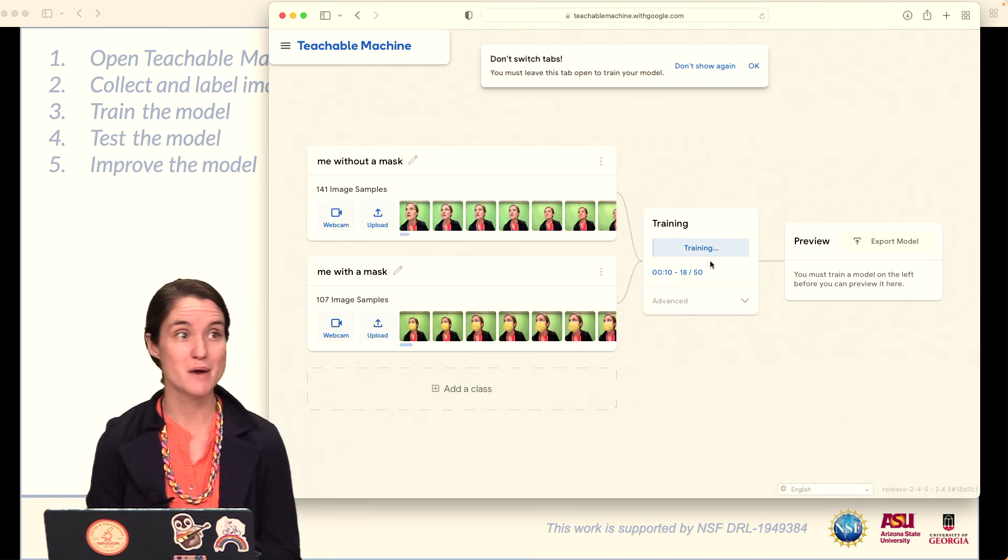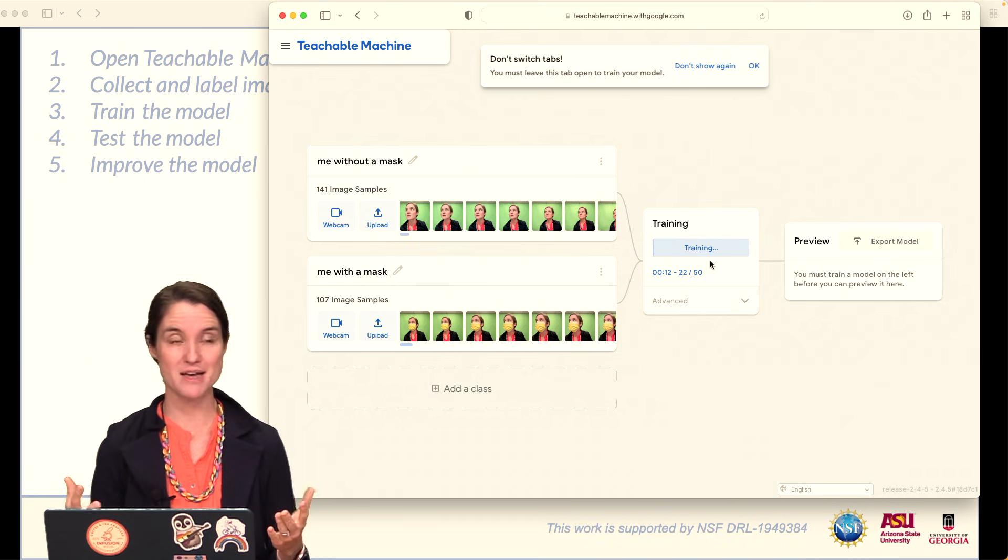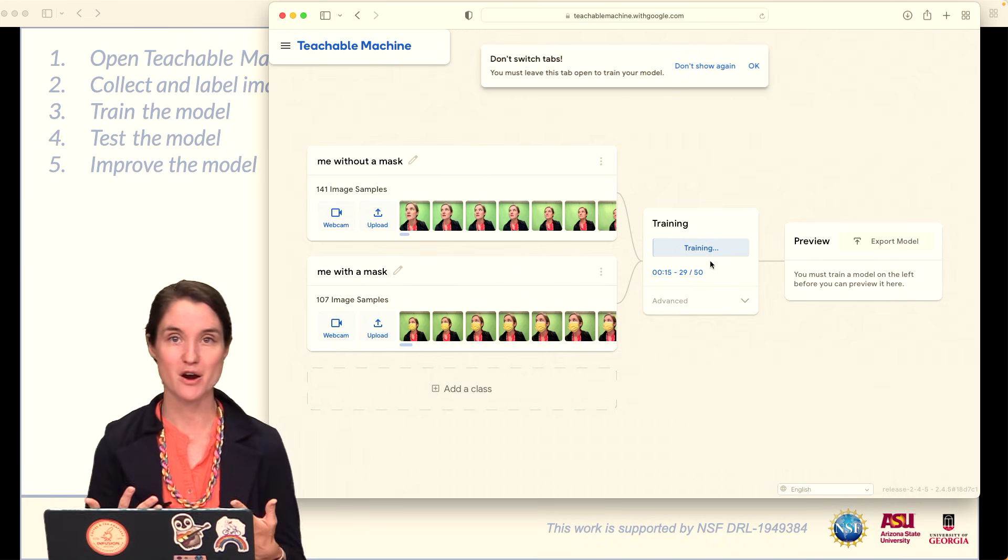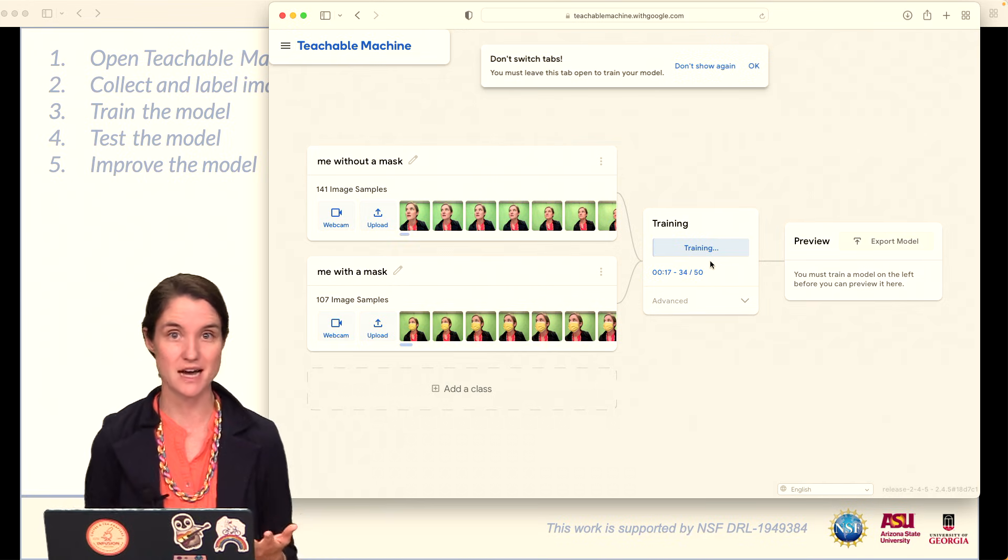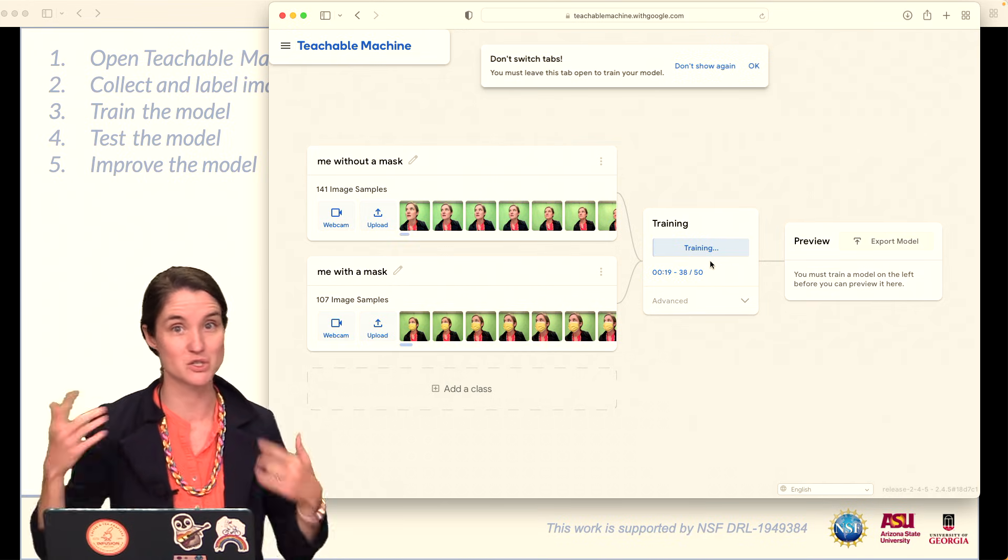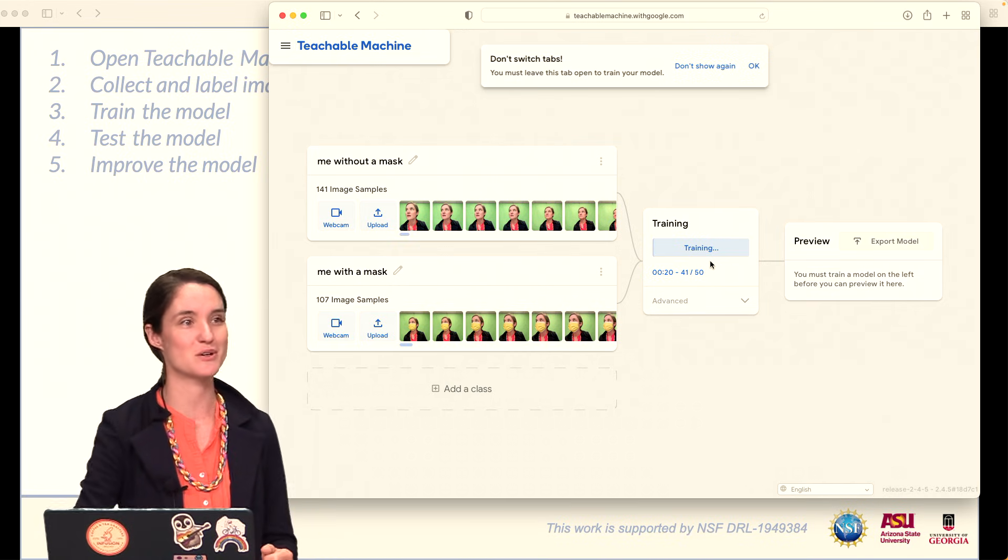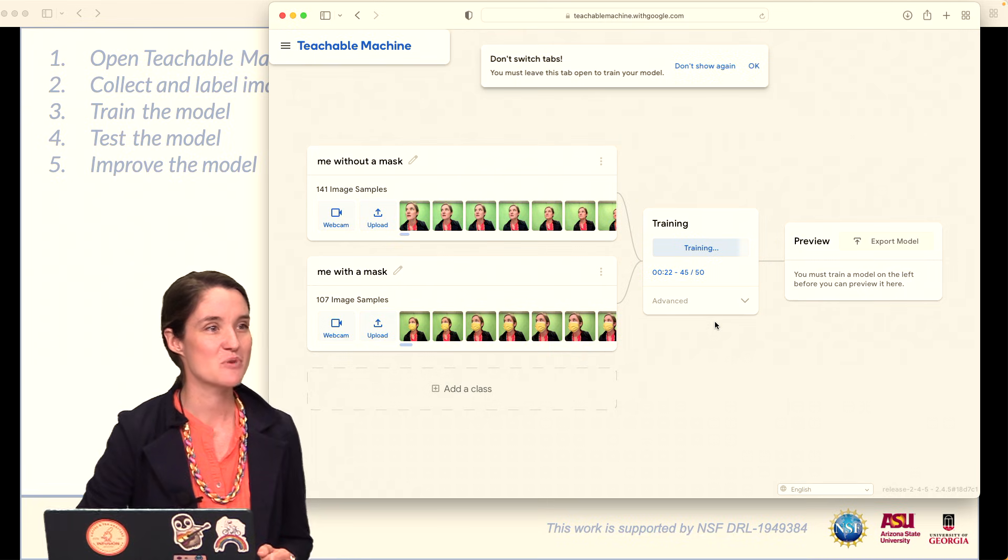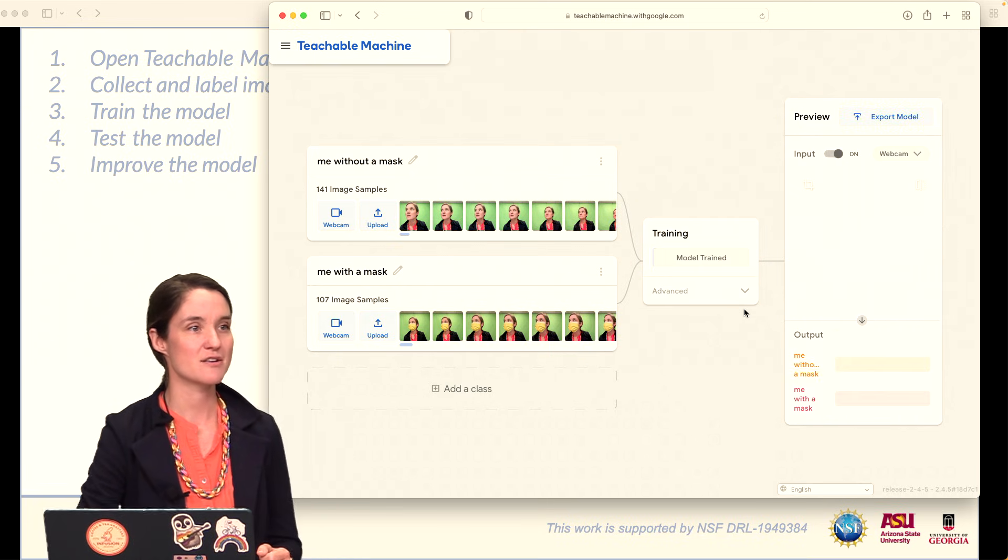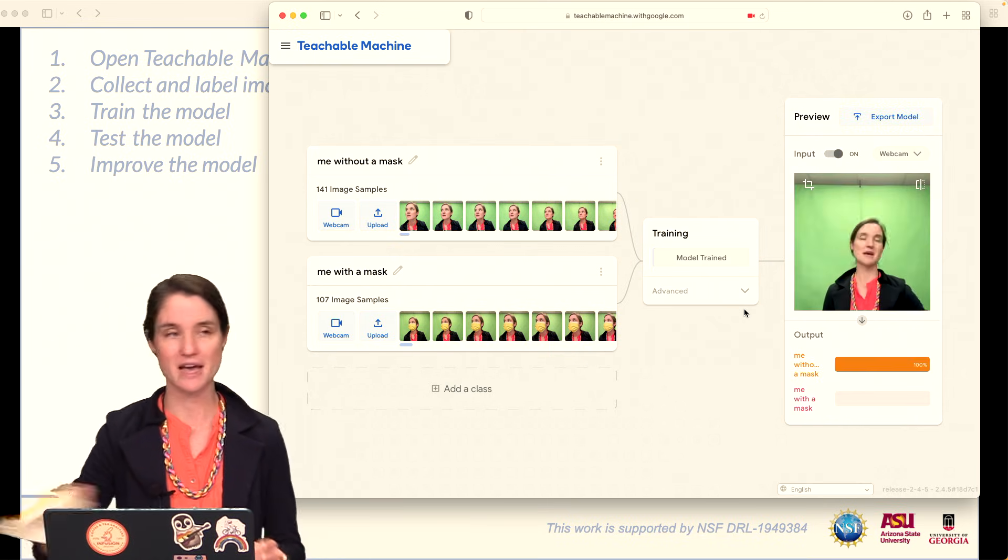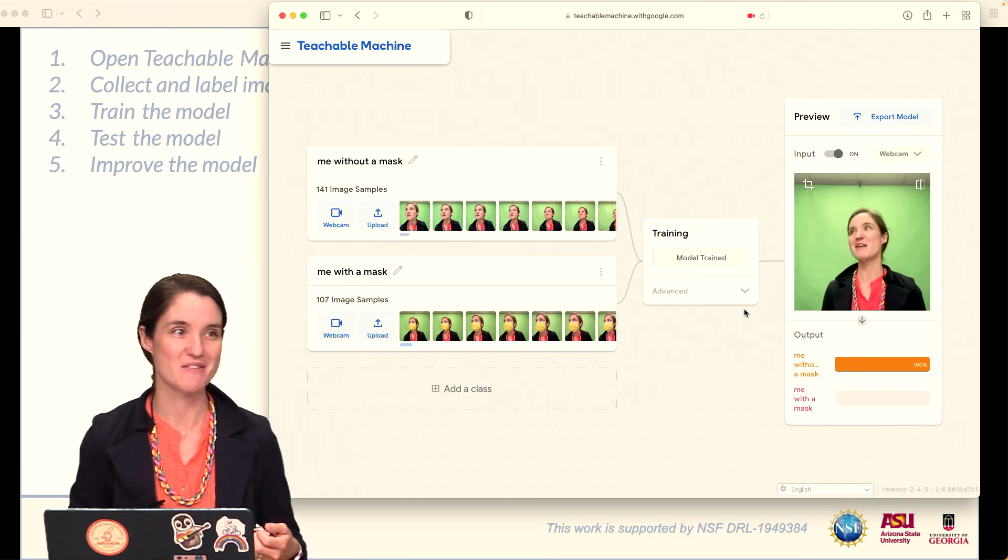You must stay on the same tab and just watch it train, which is very hard for those of us who are multitaskers, if you're anything like me, switching tabs all the time. So we're almost done with this. Later on, you can click this Advanced panel. We don't have to worry about that right now.